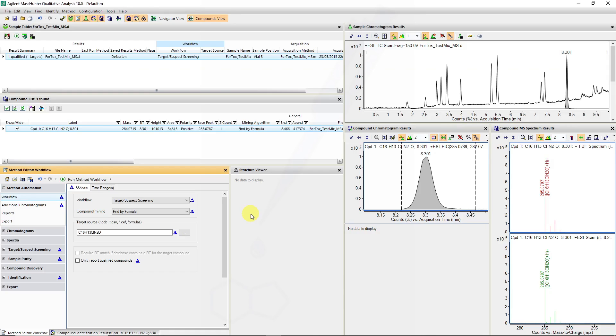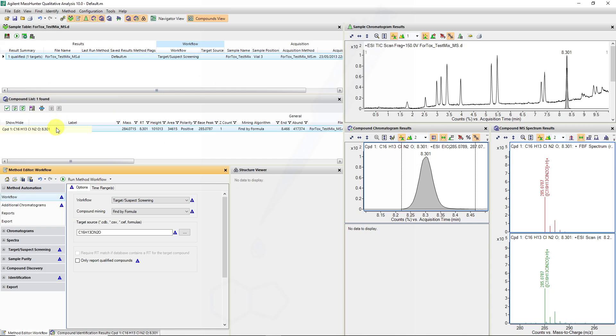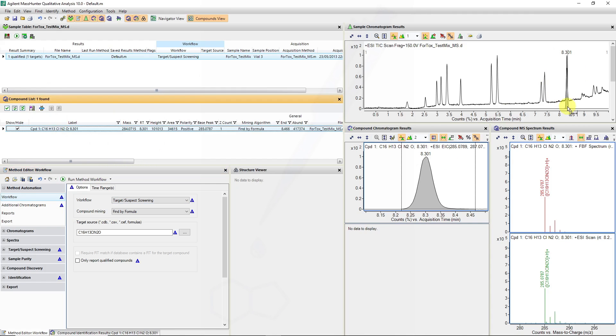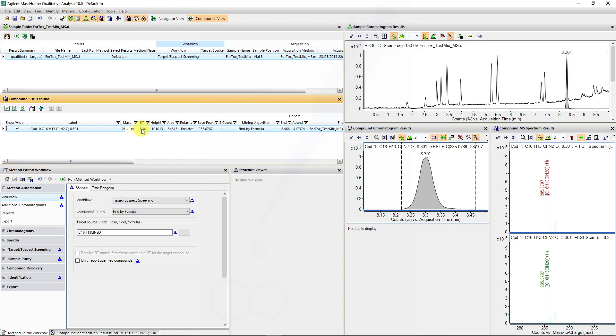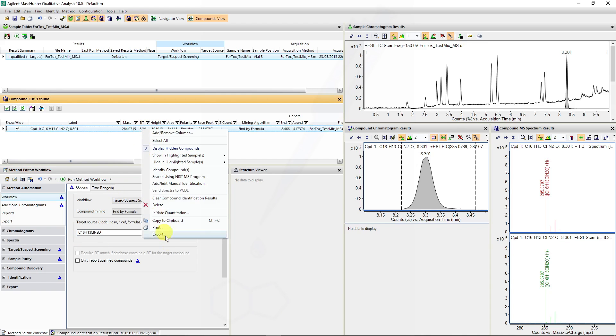I want to show you how we can easily export results once we've generated something from a workflow, especially if we have entries in our compound list table. In this case, we had our diazepam molecule which was confirmed by just running a target suspect screening using the formula.